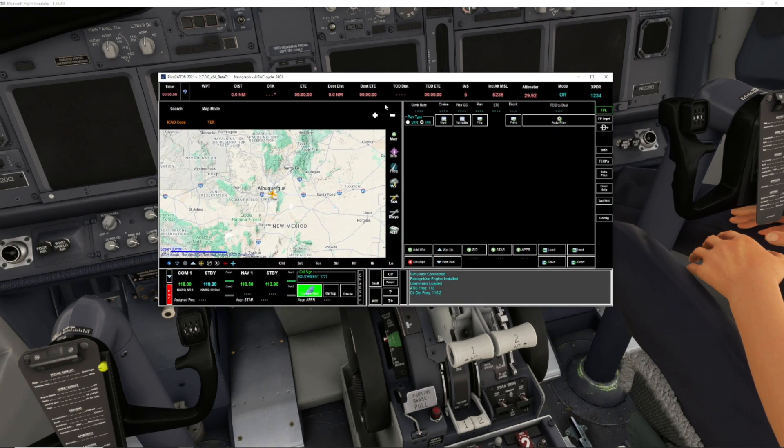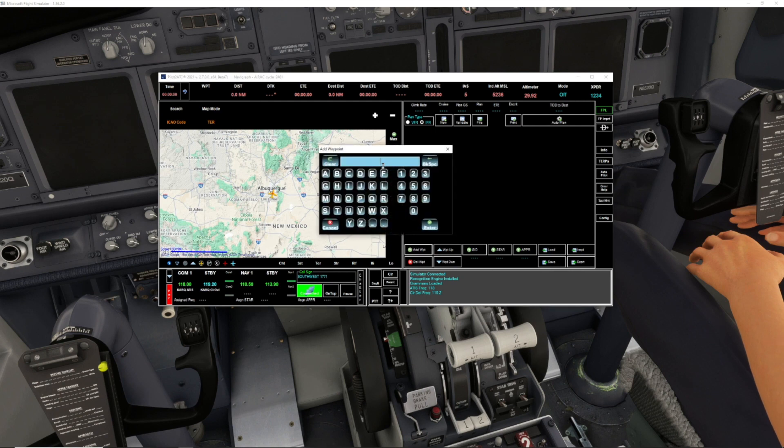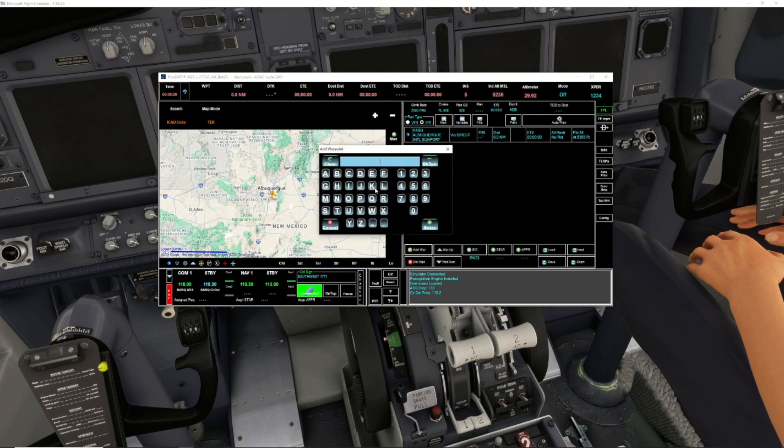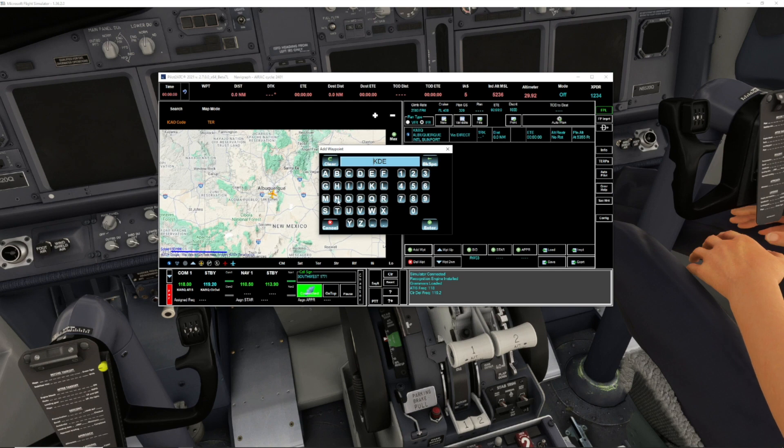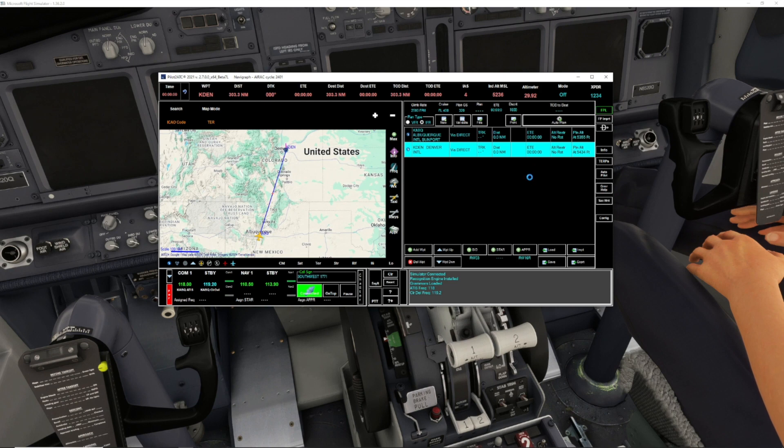We are connected. Next, what we want to do is go to Add Waypoint. We're going to type in KABQ for Albuquerque, that's where we're at, and then we're going to add another waypoint KDEN for our destination. Hit enter, then we're going to hit Auto Plan.